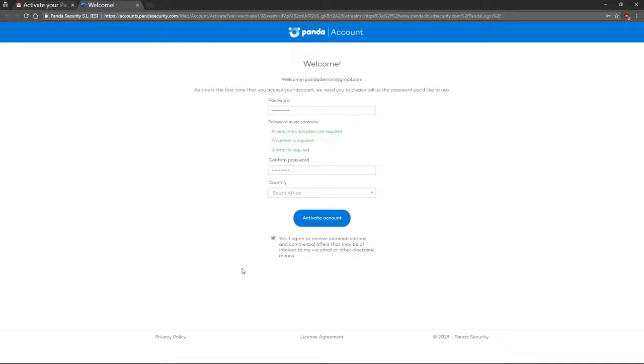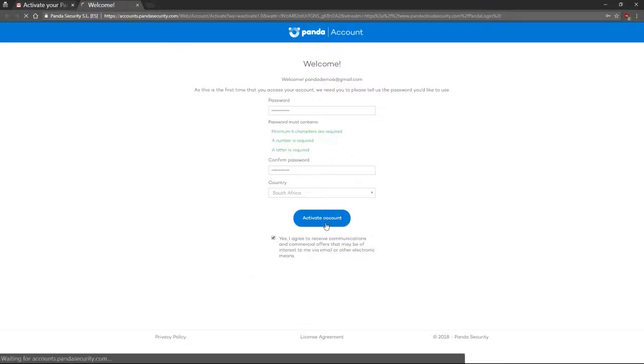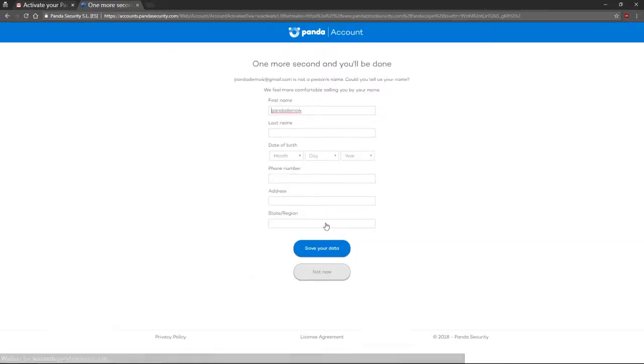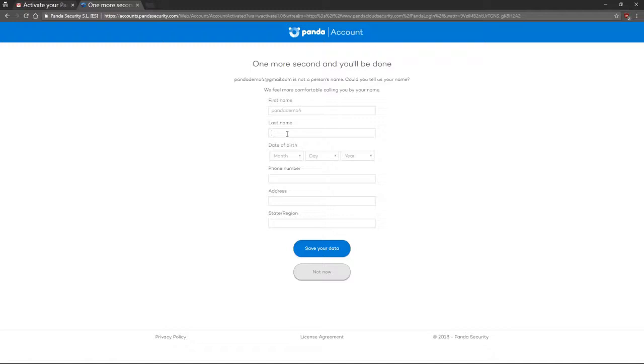Agree to the terms and conditions and then select Activate your account. You'll have the option to configure your personal details, which you should do now.